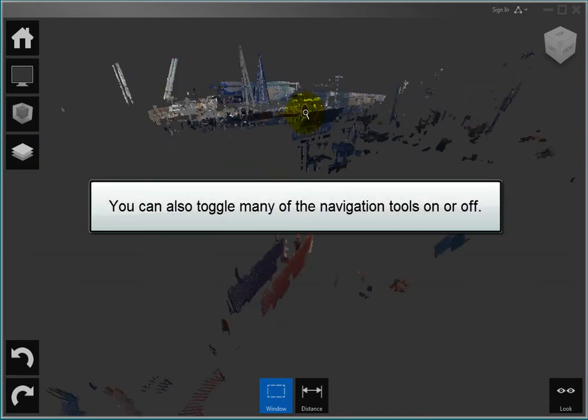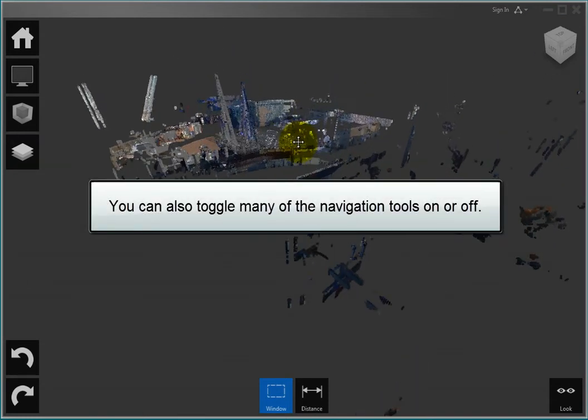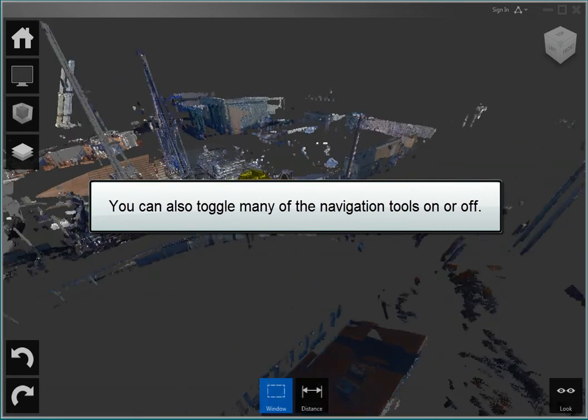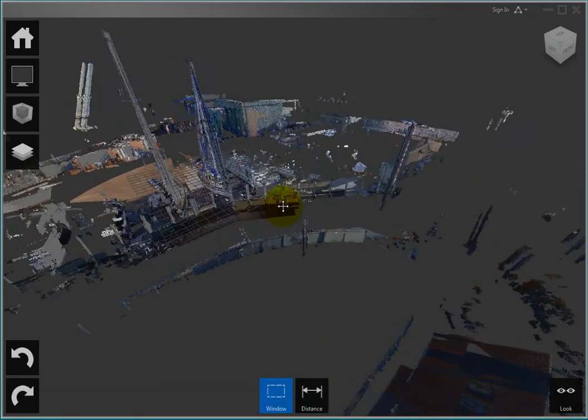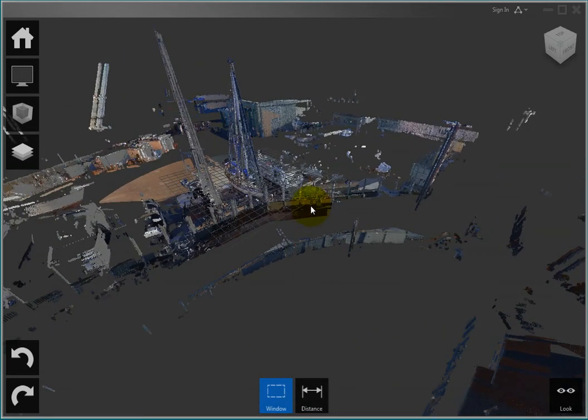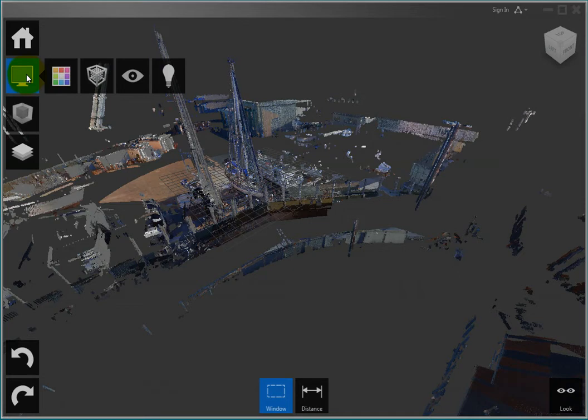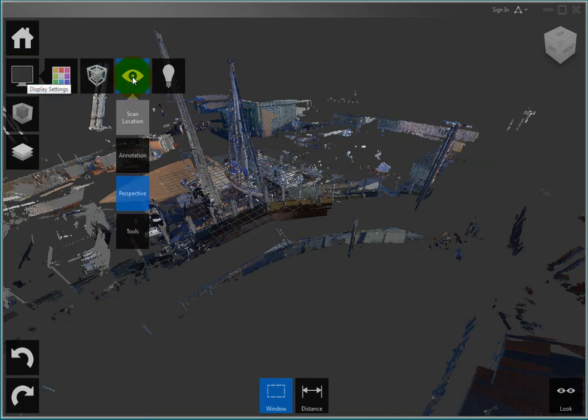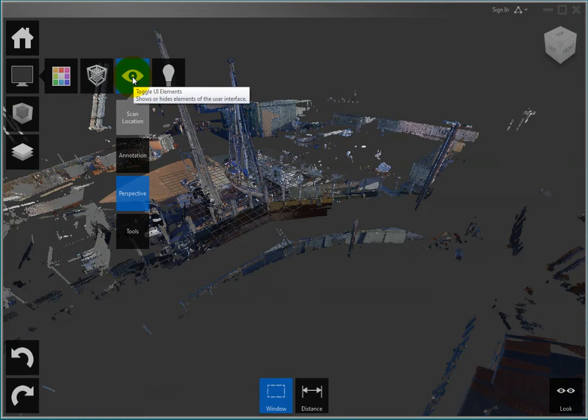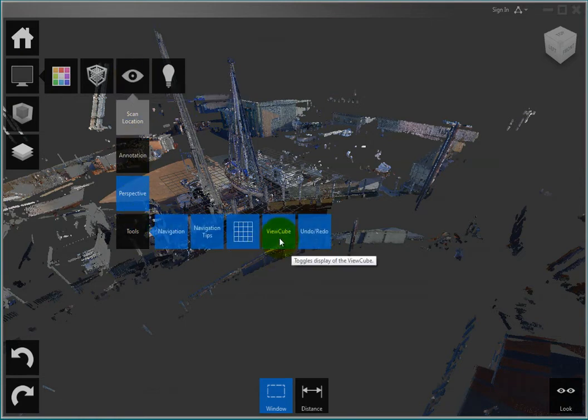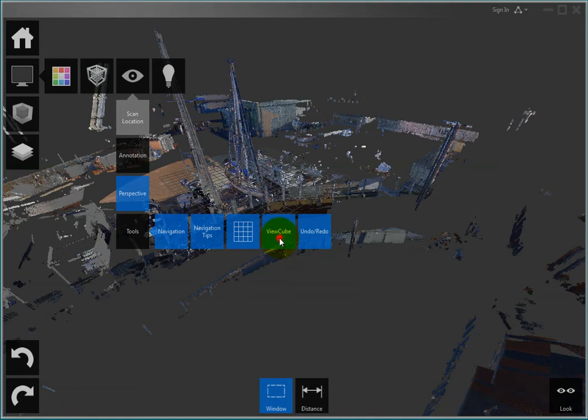You can also toggle many of the navigation tools on and off. For example, to hide the view cube, on the project tile menu, hover over the display settings, toggle UI elements, and then the tools tile, and click ViewCube to toggle the view cube on and off.